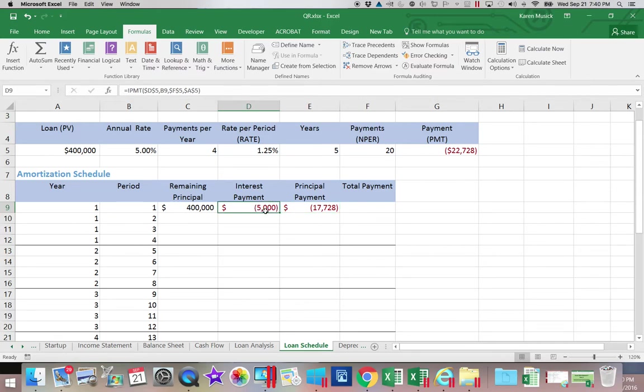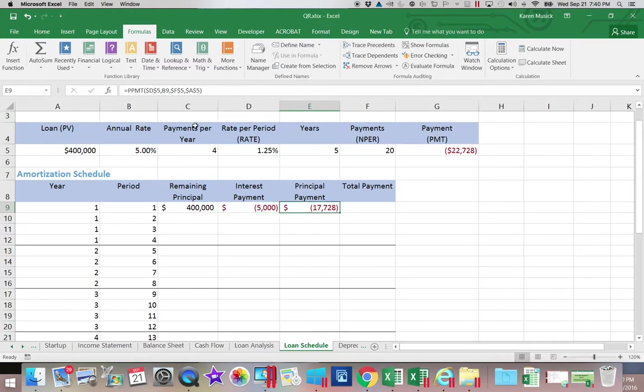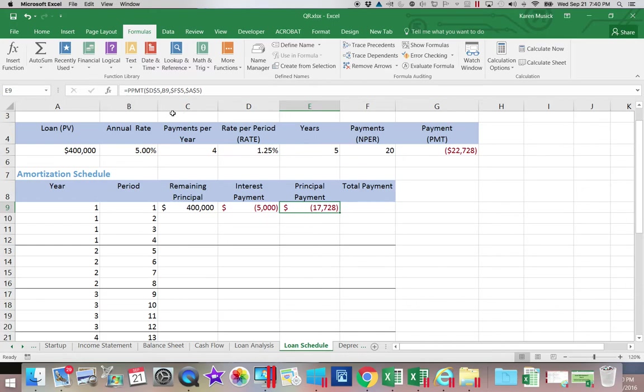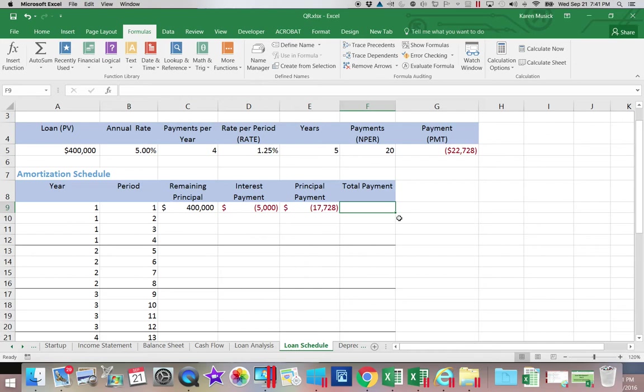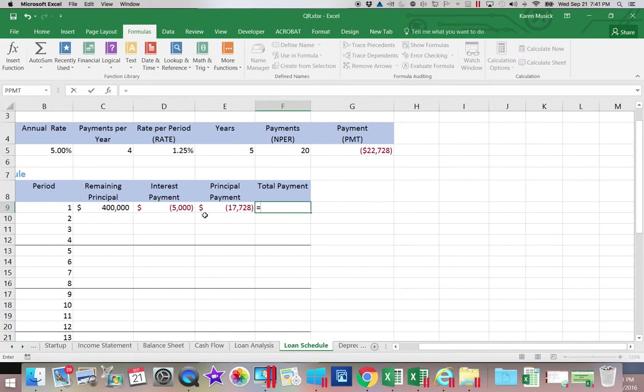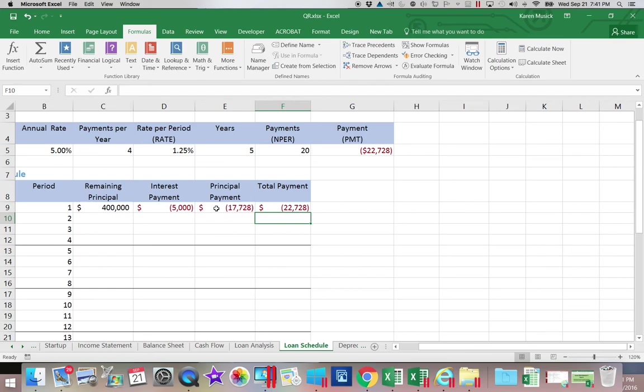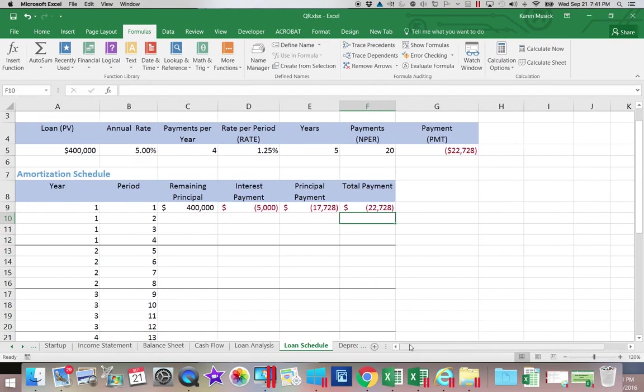You can see the two formulas have exactly the same parameters in them. The only difference is Excel knows by the function that we use that it should calculate either the principal or the interest. To calculate the total payment, we're going to add together the interest portion of our payment plus the principal payment. And what you want to make sure is that this payment amount is equal to this one up here.